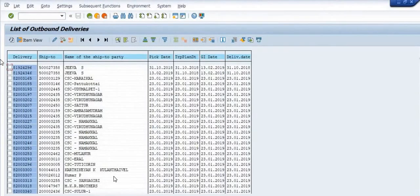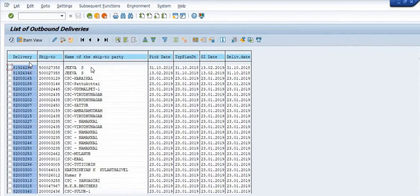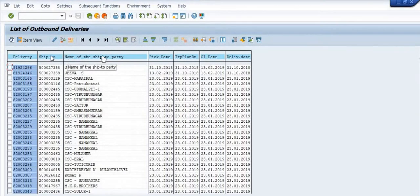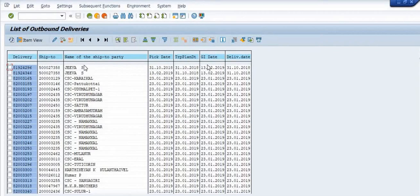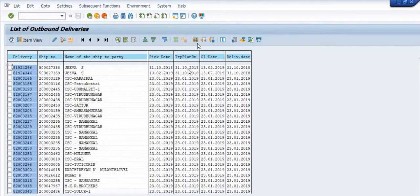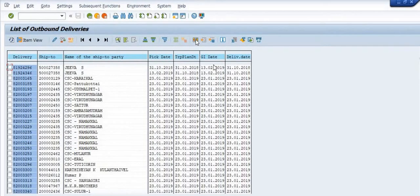See, these are the delivery numbers, these are the customer codes meaning ship to, these are the names of the ship to party, and these are the pick date, this is the transportation plan date, these are the GI dates, these are the delivery dates, and from here you can pick other data if available.